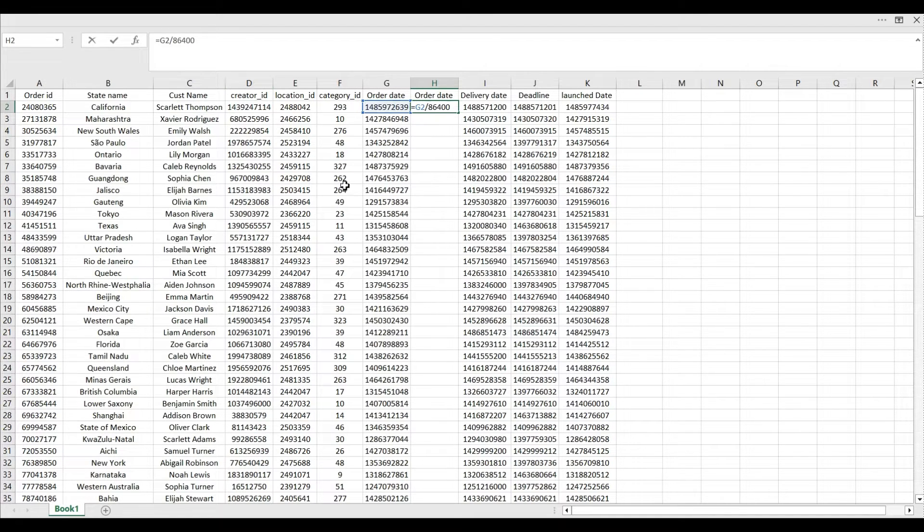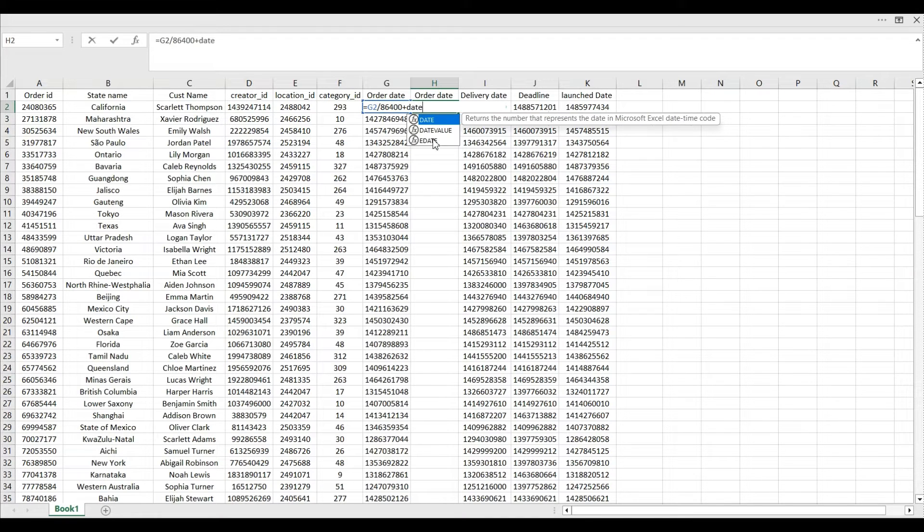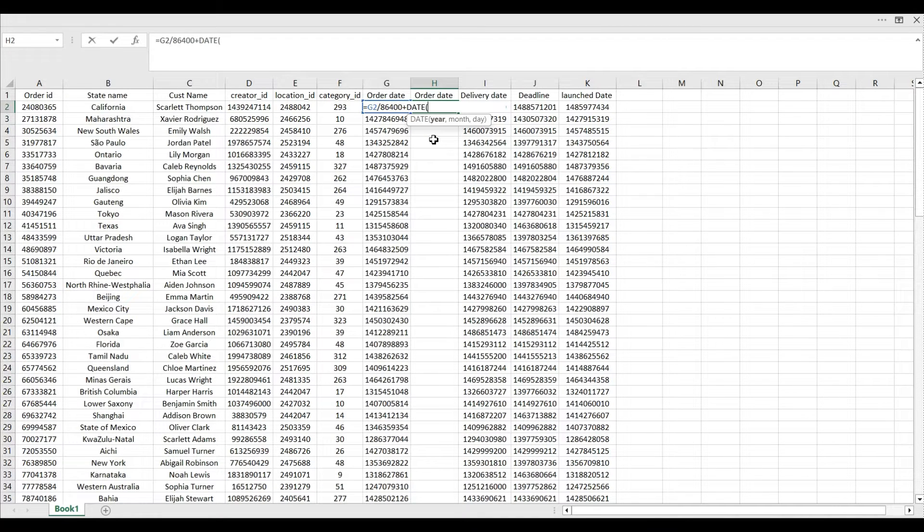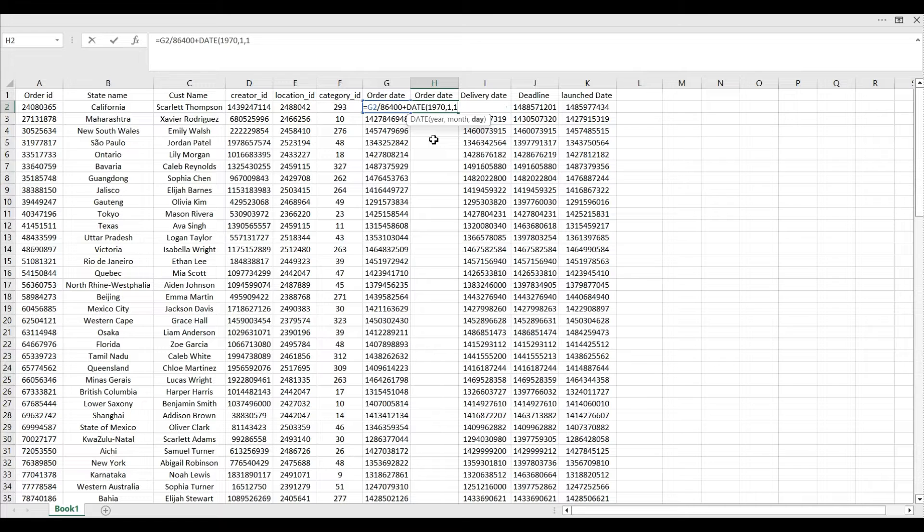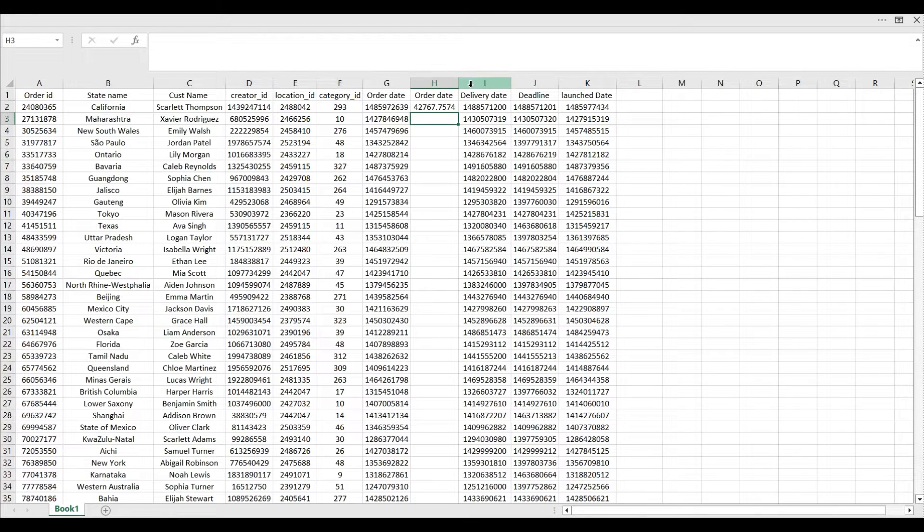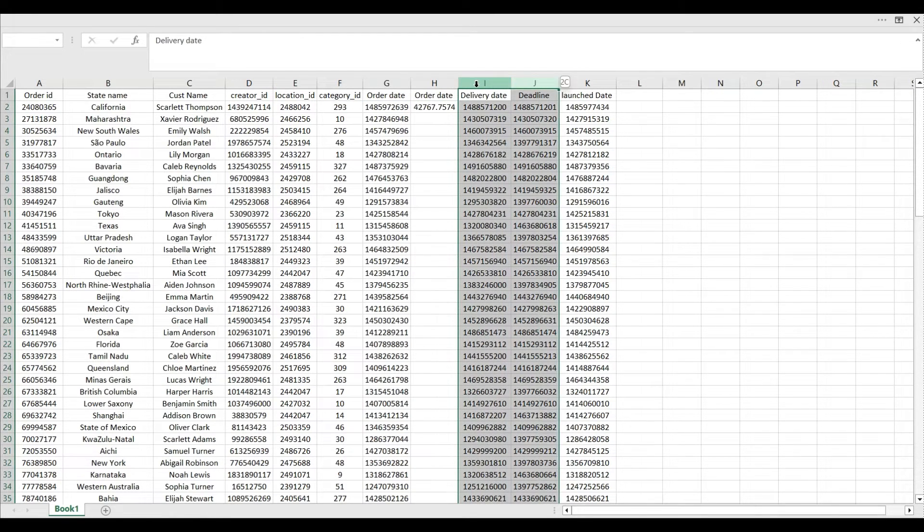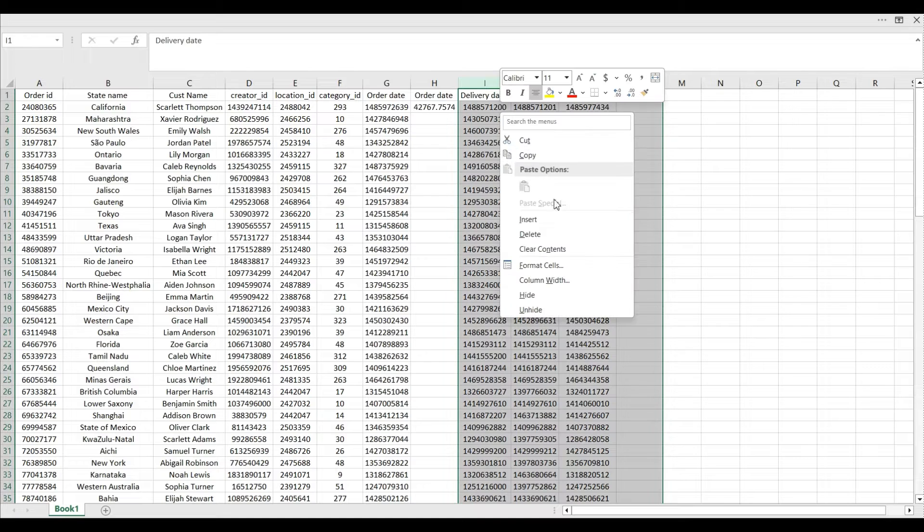All right, then what you will do, you will plus with the date from when epoch time has started. So it is going to be 1970, the first month and first day. We'll close the bracket and hit enter. So as you can see here, let me delete this all this for now.